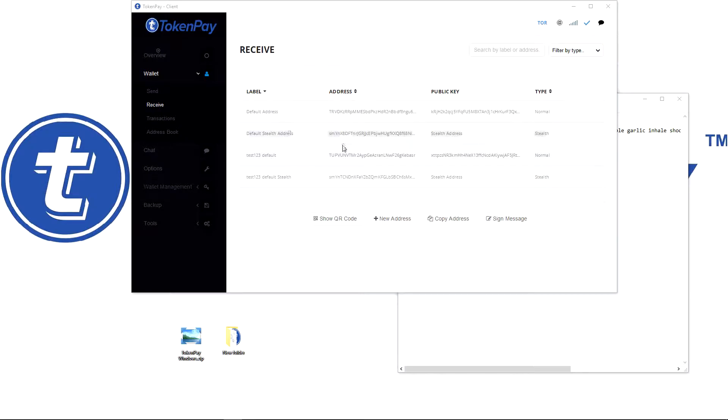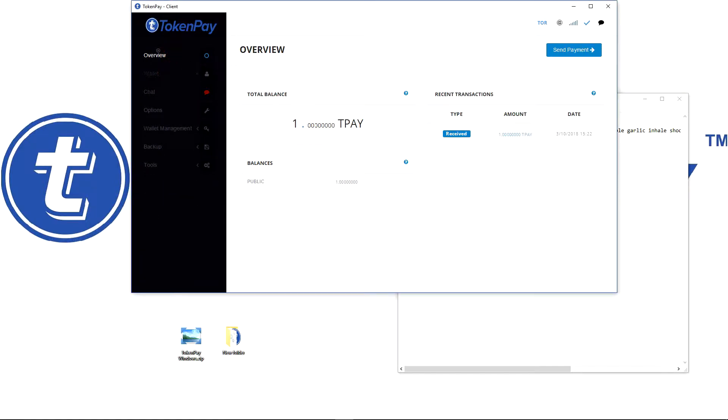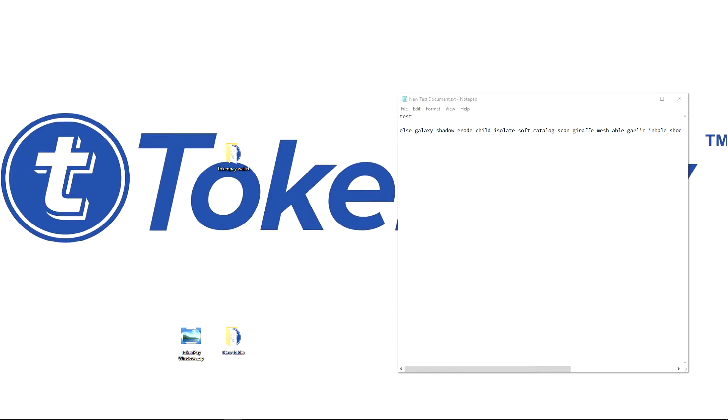As you can see here I made a test wallet, test 123 default and we have one TokenPay in it. So I'm going to delete this wallet.